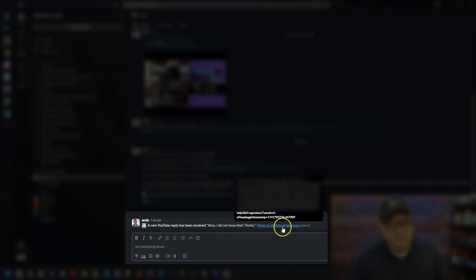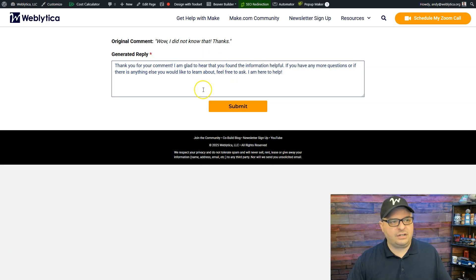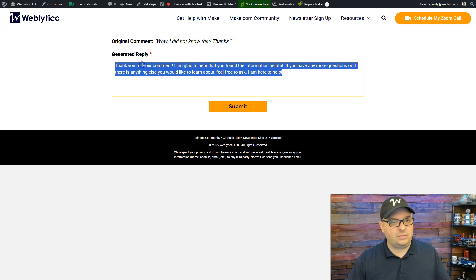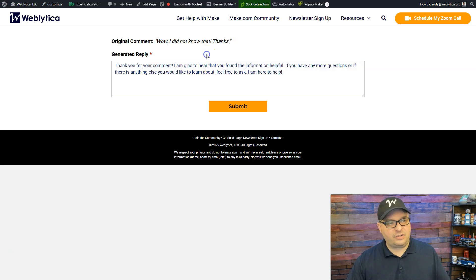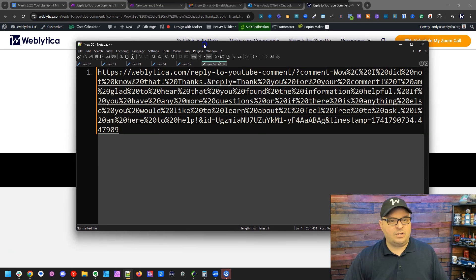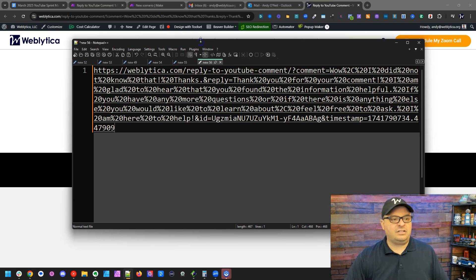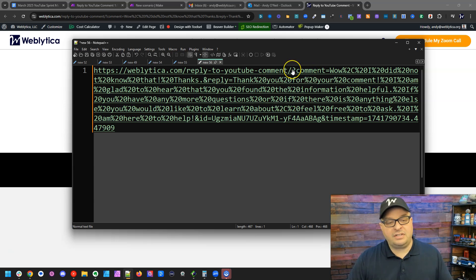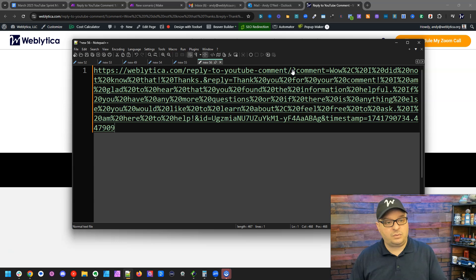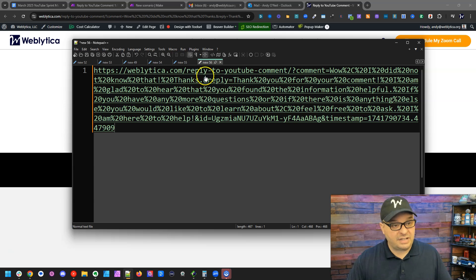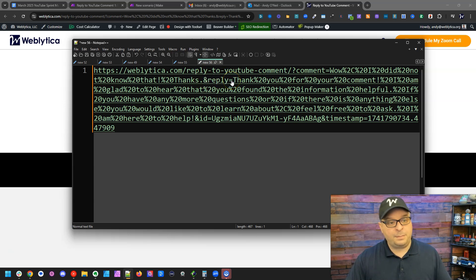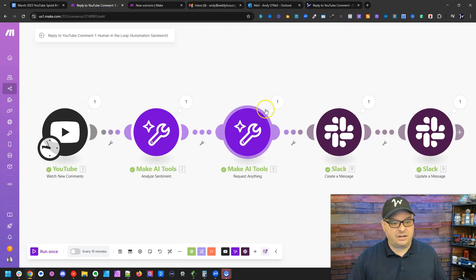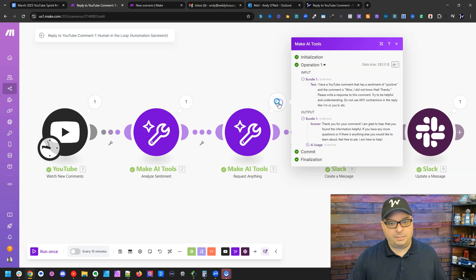So let's take a look at this link and the form it goes to. So I have the original comment right here. And I have the generated reply from my AI modules in Make. Now, if I go up here and look at the URL, I'm going to paste that into notepad so you can see it. So right here, I have a parameter. This is a question mark comment equals, and that has the original comment. And then I have another parameter here, which is an ampersand reply equals.